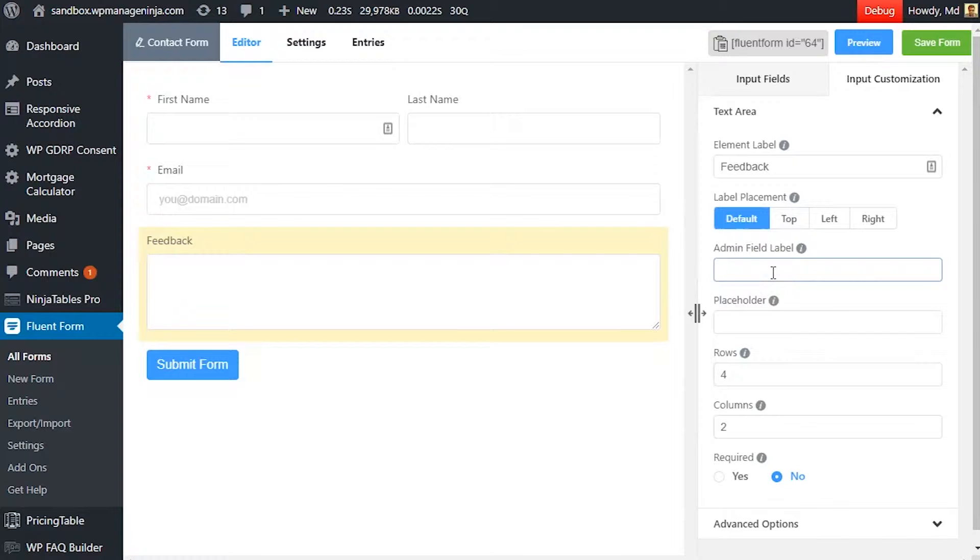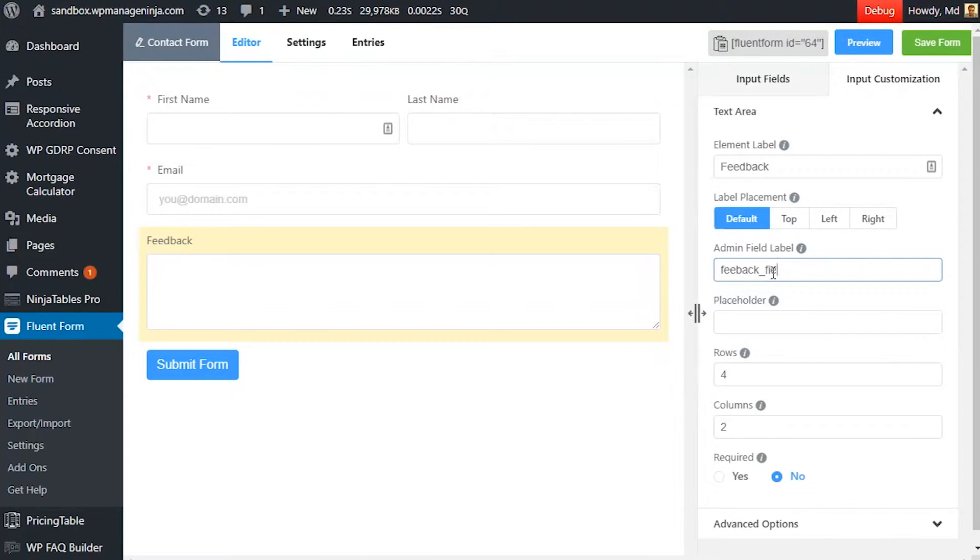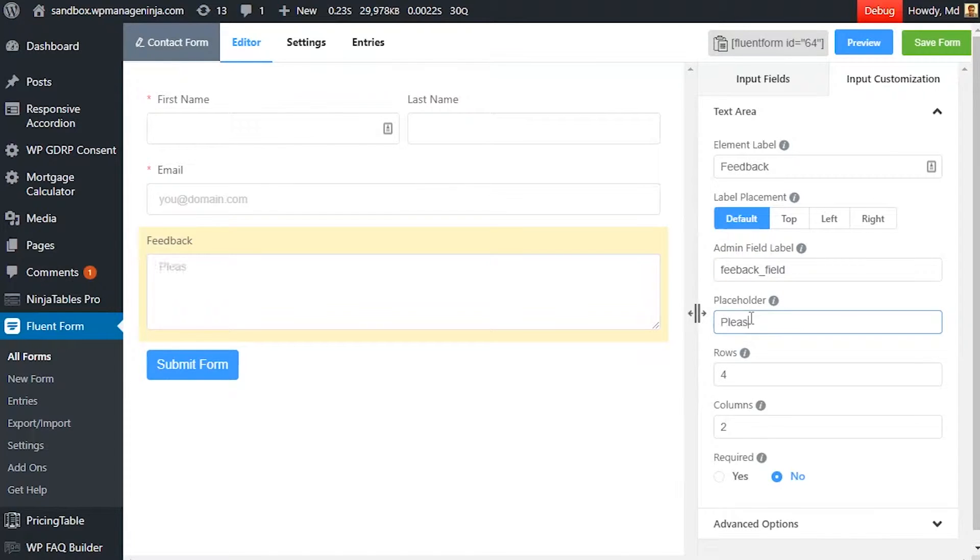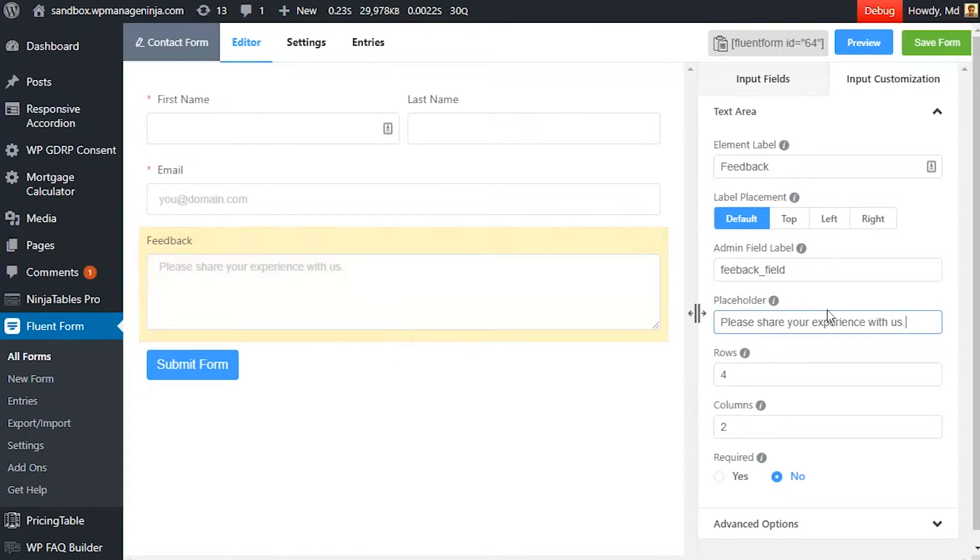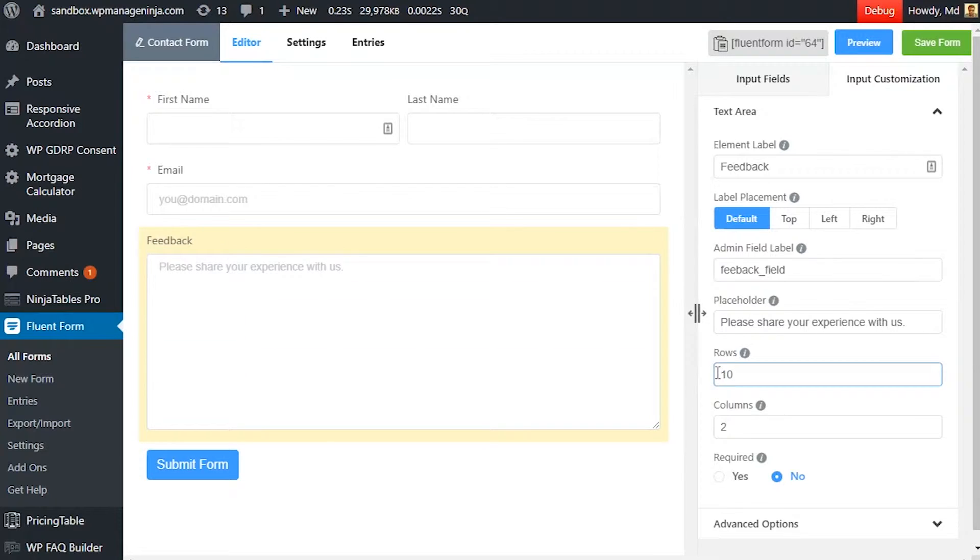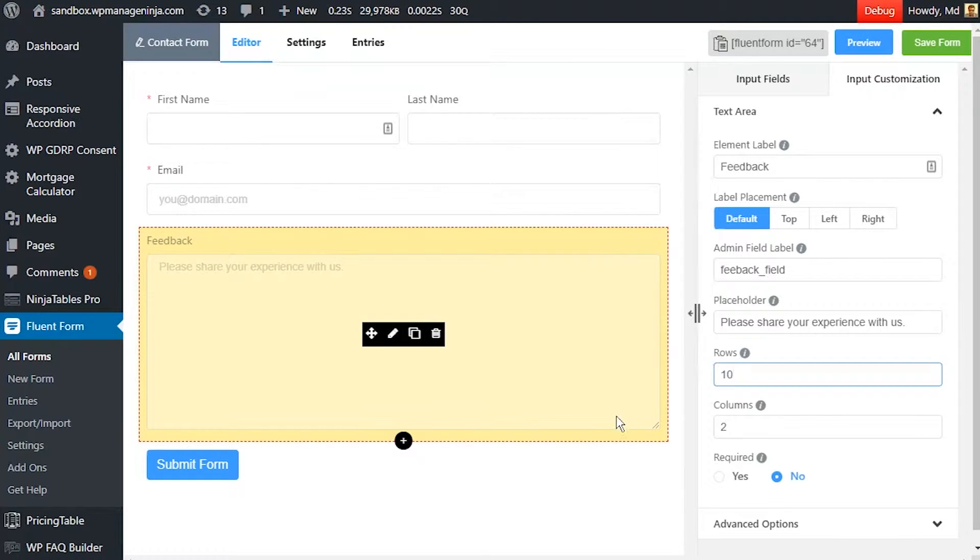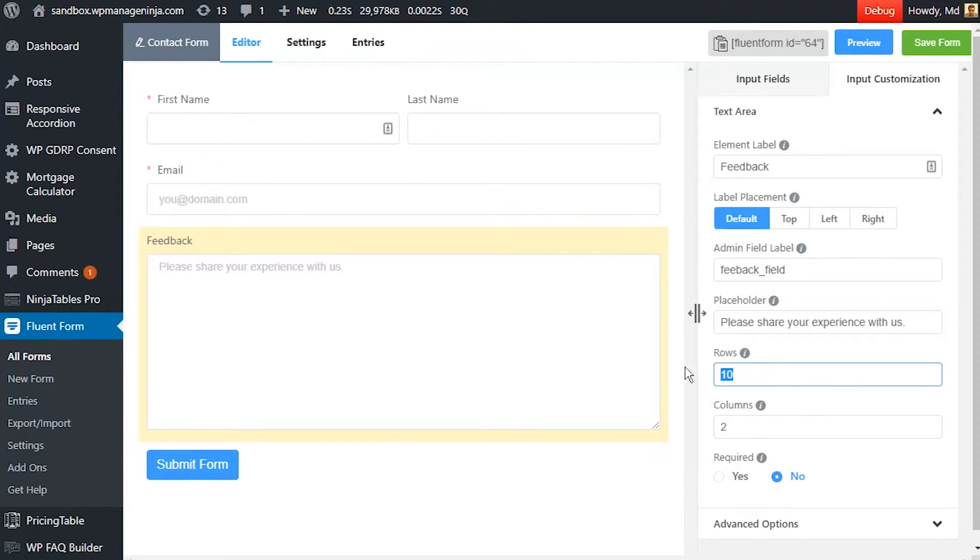Define admin field label to identify the input field to the admins if necessary. Set a placeholder by which users will perceive the field subject. Define how many rows and columns the text area will take in the form.